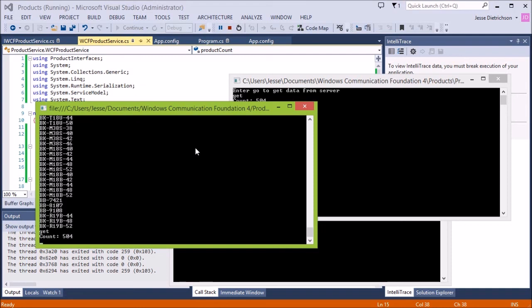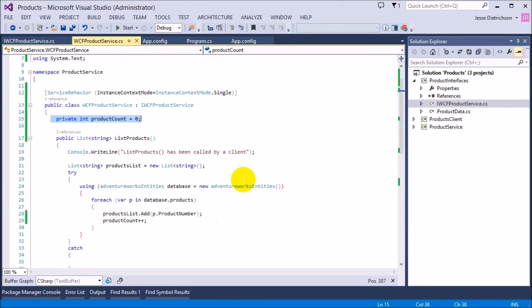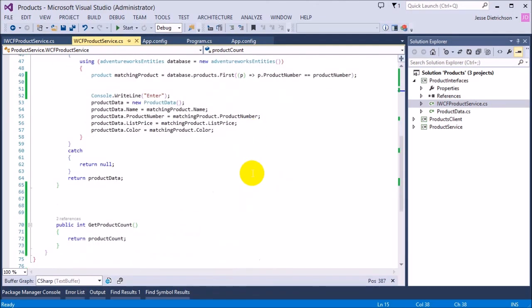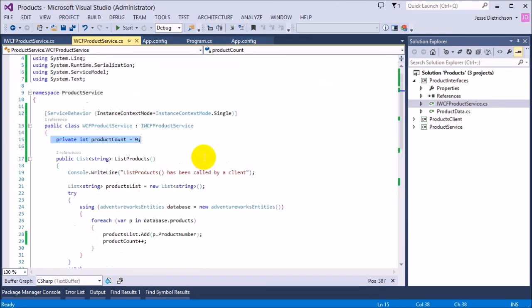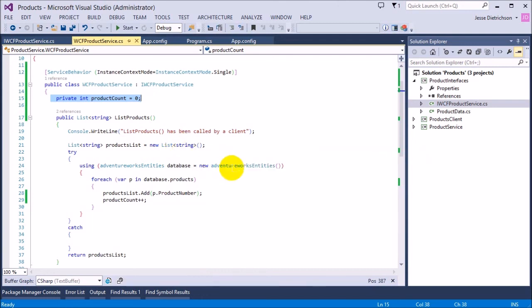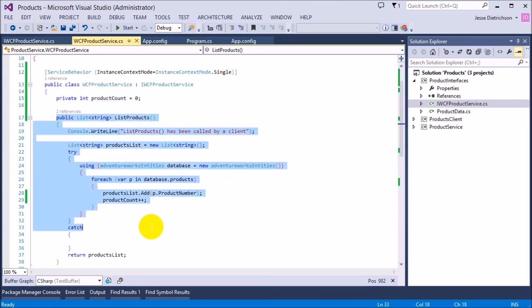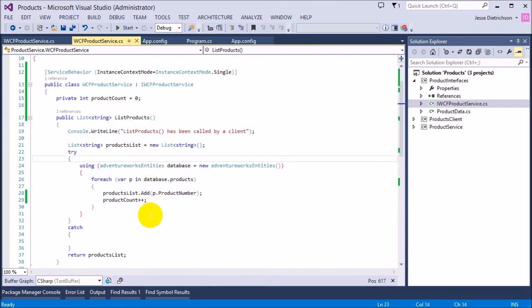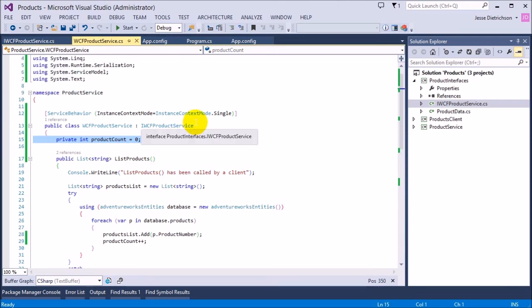Using single as the instance context mode, you can share data across clients because there's only one service instance. Per call creates a new instance for every single call. Per session is per-client if the binding supports sessions — BasicHttpBinding does not, but NetTcpBinding does. This was the concept of instance context mode and the differences between single, per session, and per call. This mechanism isn't perfect — if another client calls 'go' the product count will double — but it illustrates how instance context mode works. If you enjoyed this video, give it a thumbs up and leave questions in the comments.